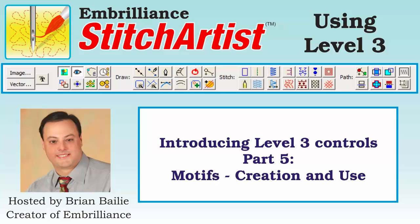Hi, Brian here with Embrilliance. This is Part 5 of Stitch Artist Level 3, and we're going to take a look at how to create and publish your own motifs.